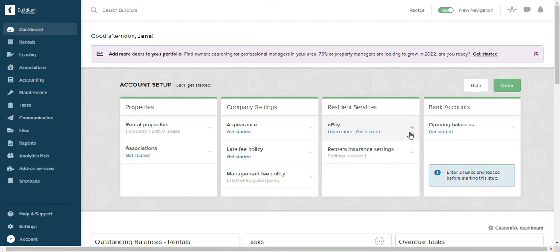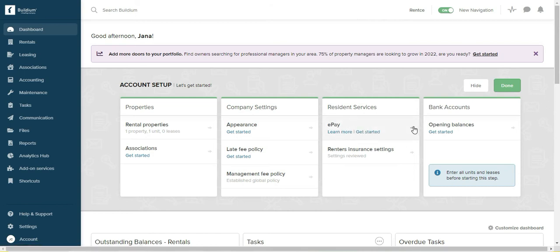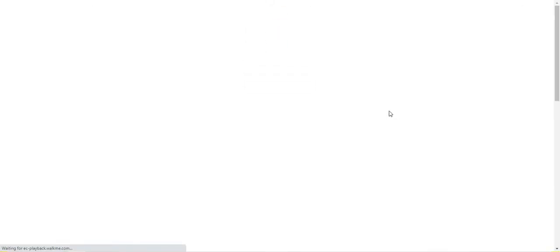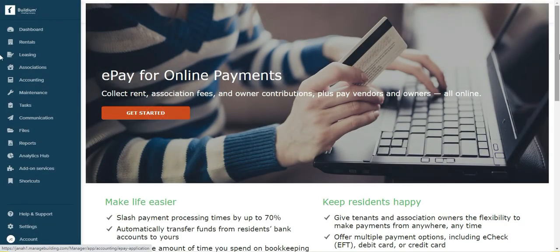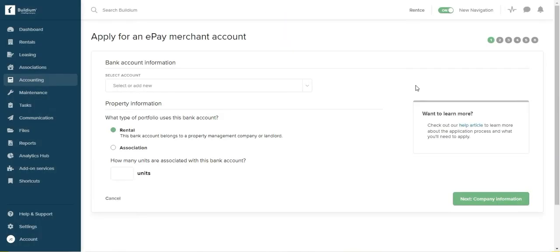The resident services—the two things that you need to set up in order for the software to work properly is the e-pay. And I just want to show you how to get started. What you need to do is apply for a merchant account and it takes about 10 minutes to do that. And you do need a business account in order to be approved.